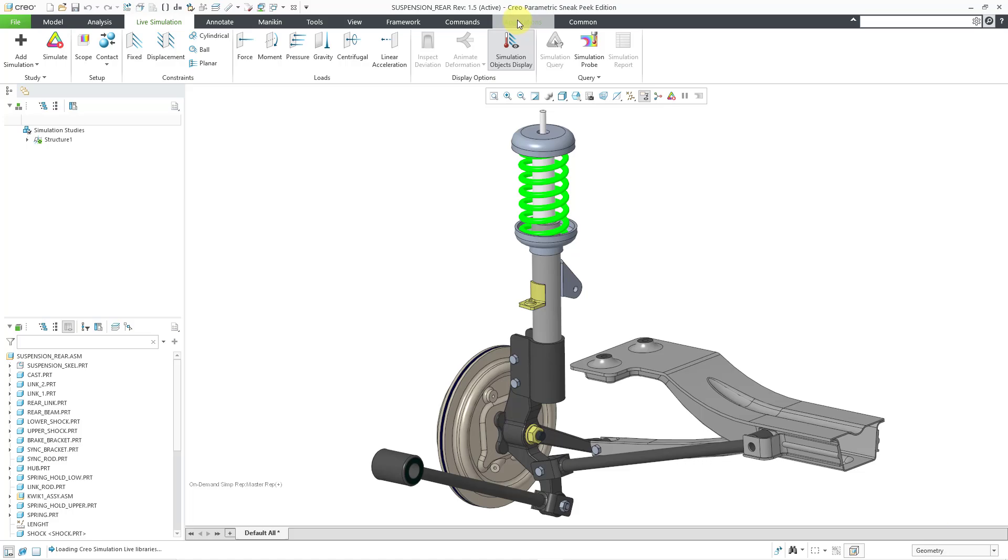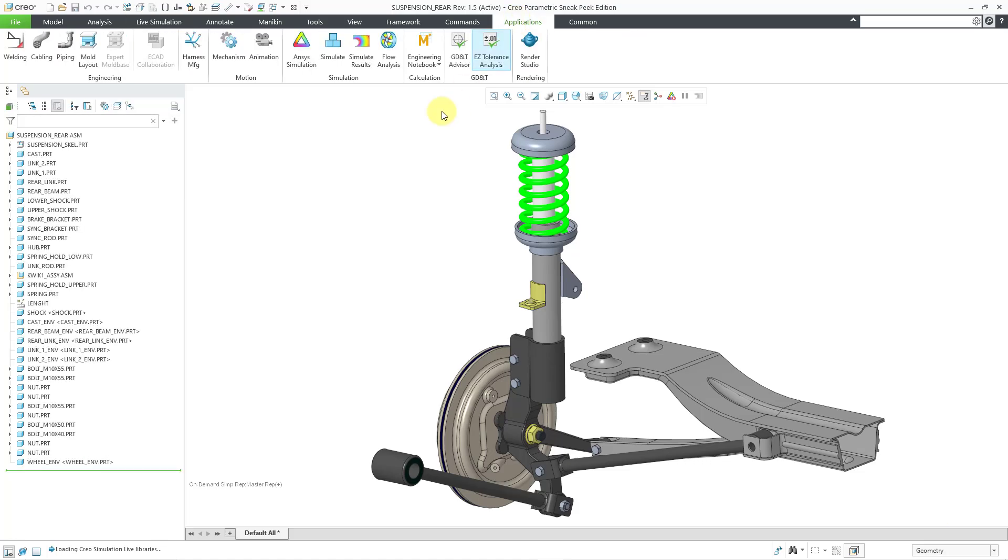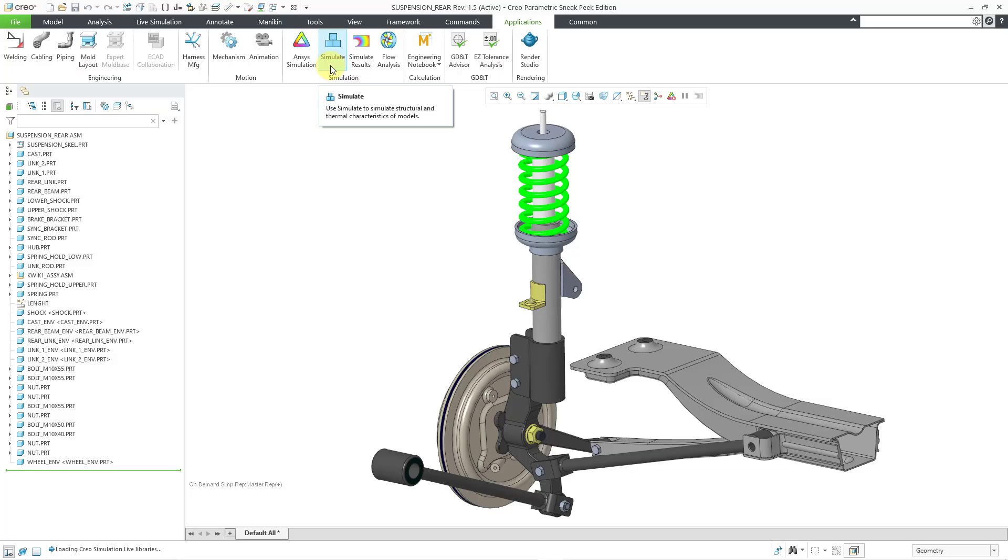Next up, we can go to the Applications tab, and there is a button here called Simulate, and this button brings you into Creo Simulate, which is a different version of finite element analysis called Geometric Element Analysis, and this was known as Mechanica previously, and even Rasna before that.